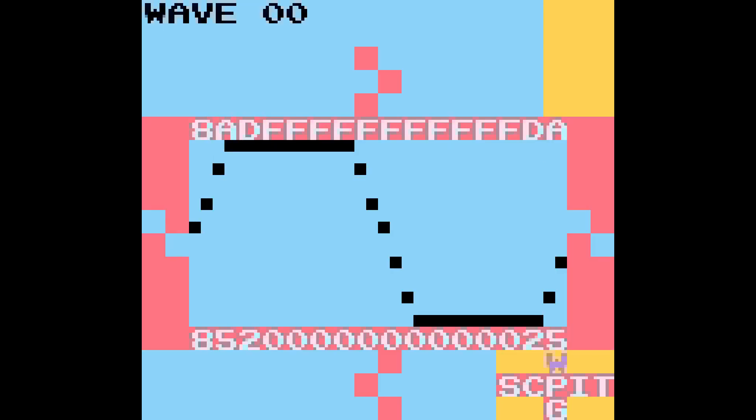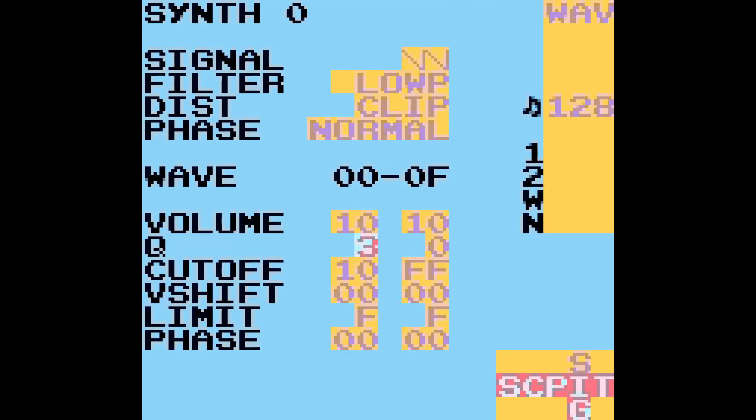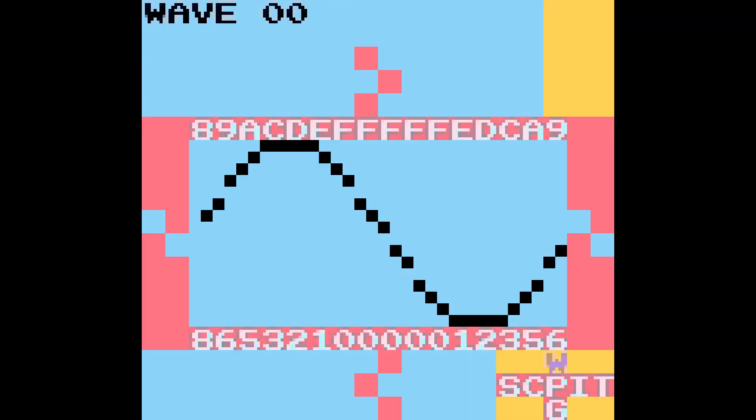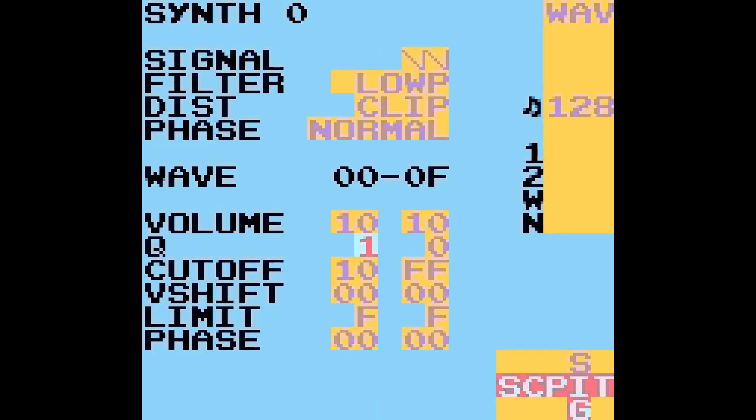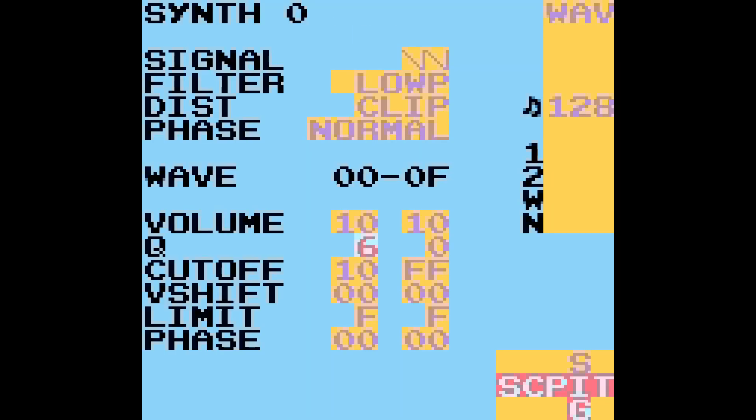This can go however you want it to. If you set the cue pretty low, you'll get more of a triangle shape. If you set the cue higher, you'll get more of a square shape.